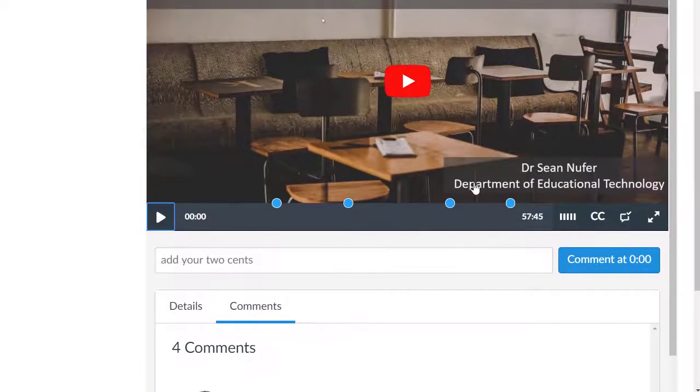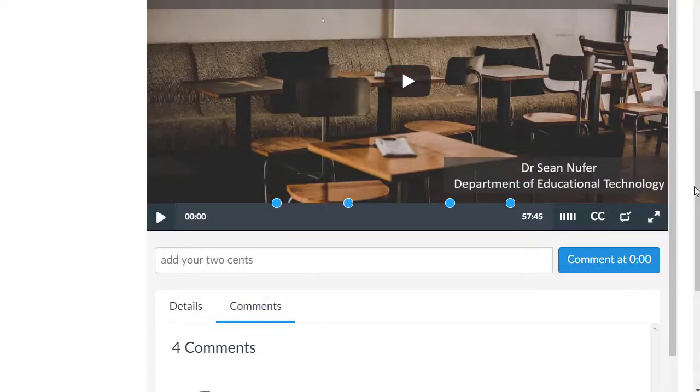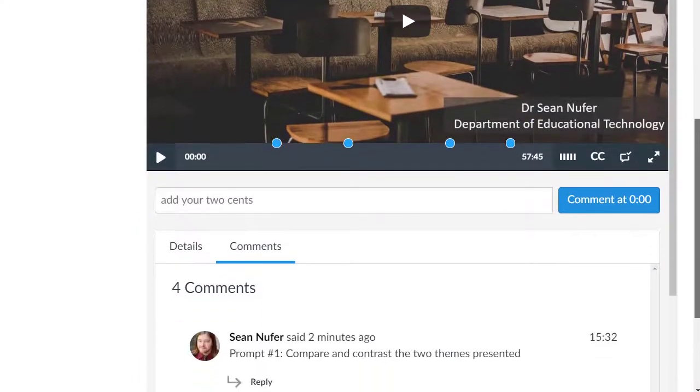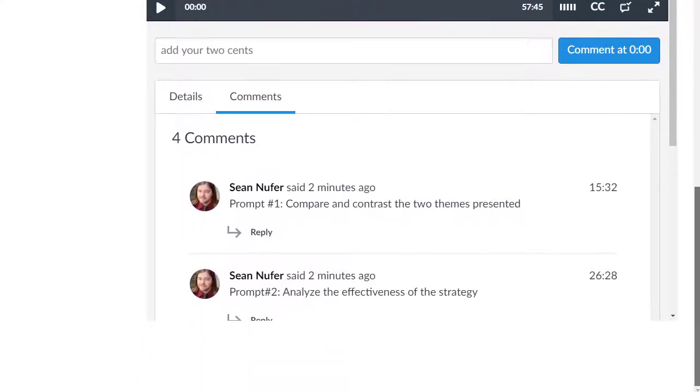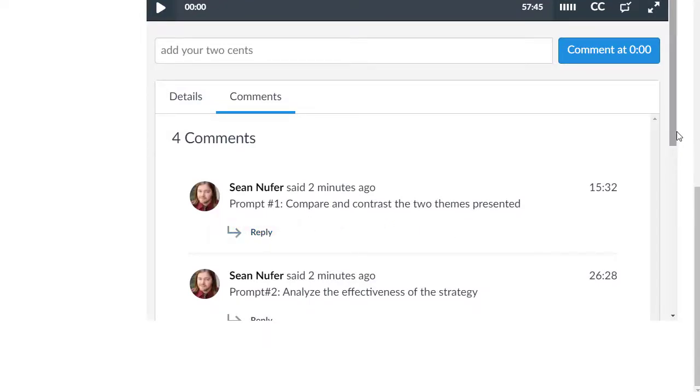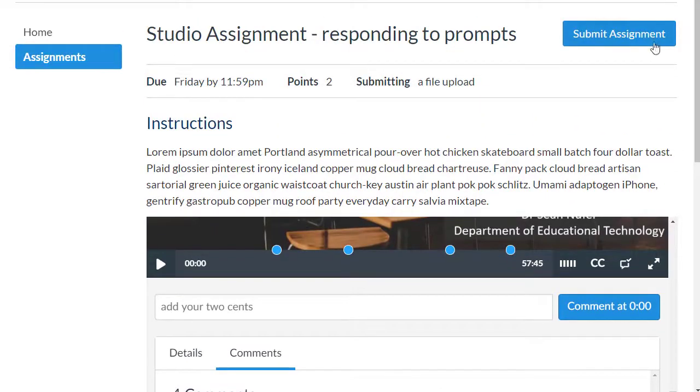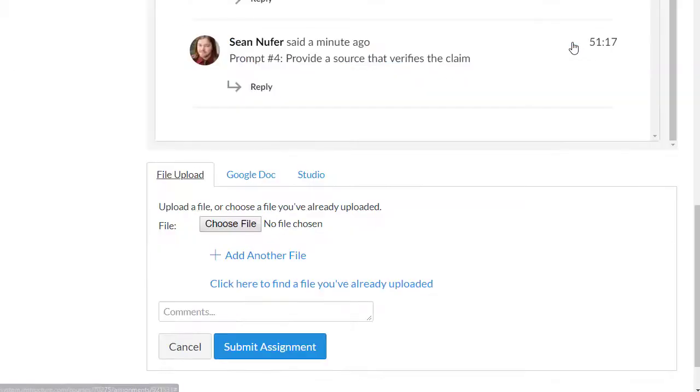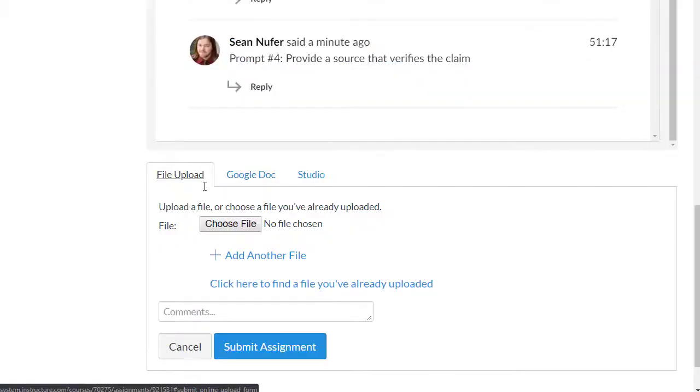They'll also see the prompts on the timeline and they can respond to the prompts in the way that you assign them. Students will be able to respond directly onto the video, and they can also submit their response by text entry, file upload, or whichever way you assign them.